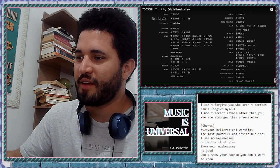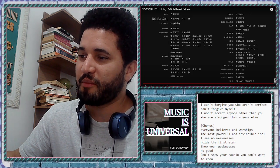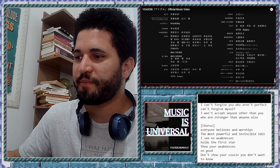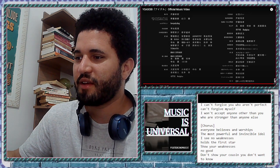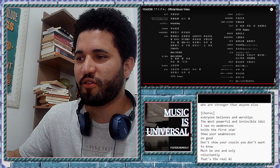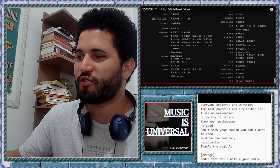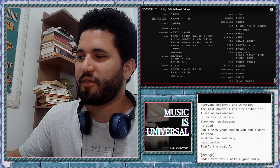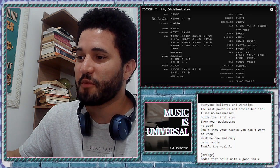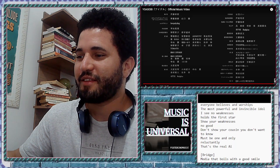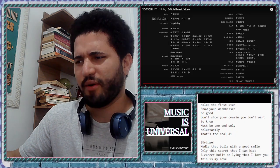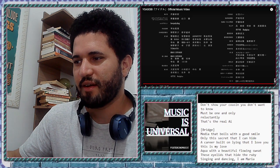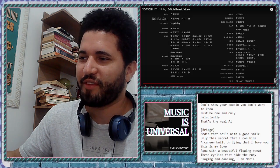Everyone believes and worships the most powerful and invincible idol. I see no weaknesses. Holds the first star. Show your weaknesses. No good. Don't show your cousin. You don't want to know. Must be one and only reluctantly. Well, reluctantly. That's the real A1. No, AI.